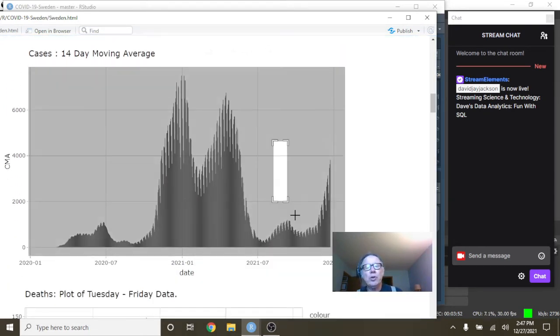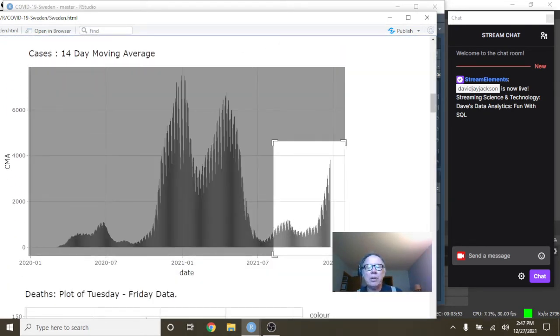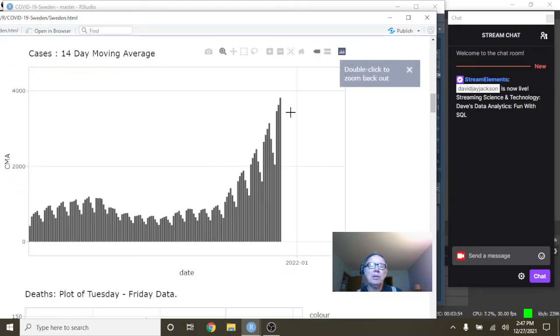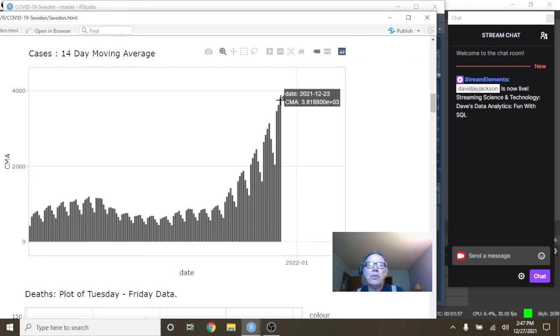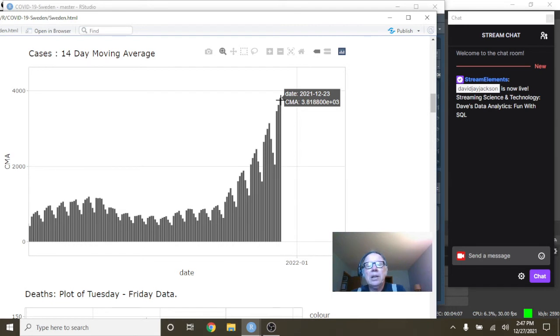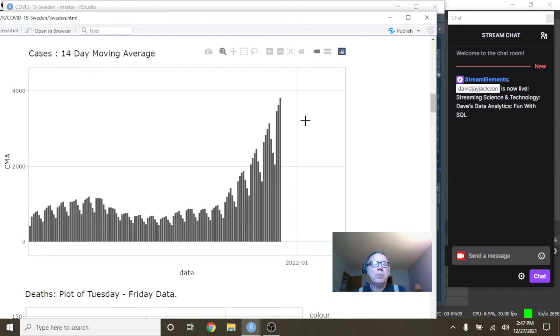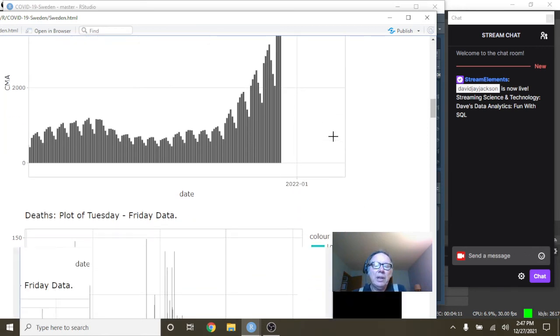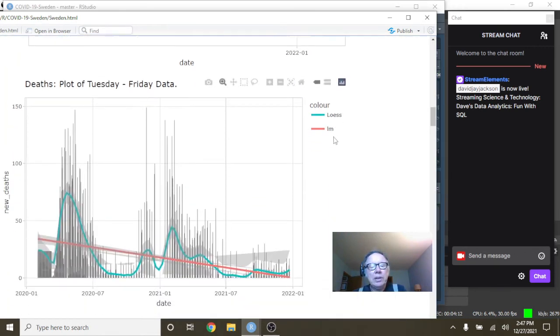So if you look at a 14-day moving average, you can still see this big spike over here for the 14-day period. And on 12/23, you are averaging 3,818 cases per day for the previous 14 days.